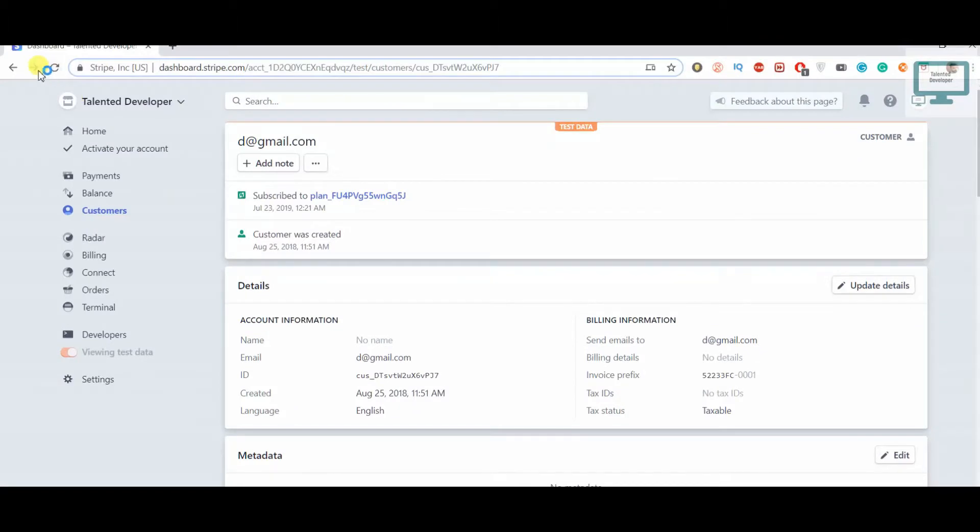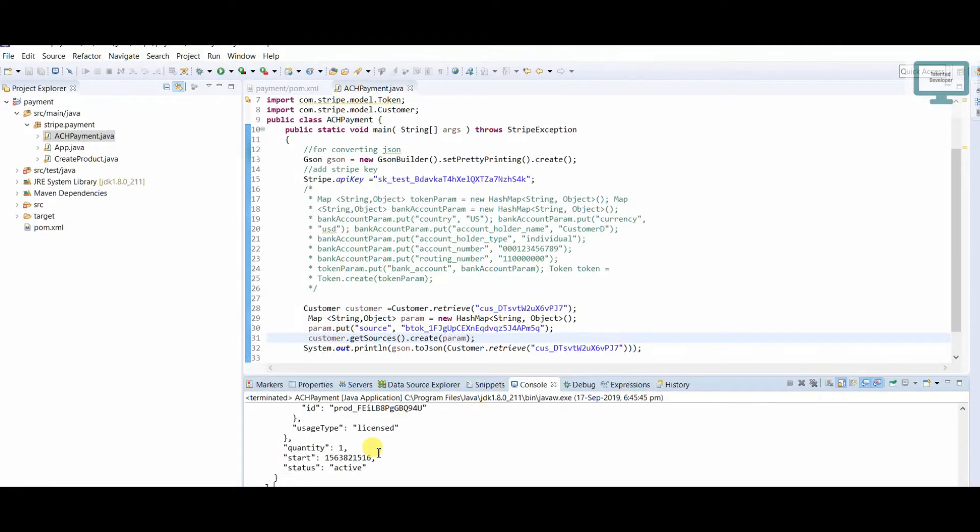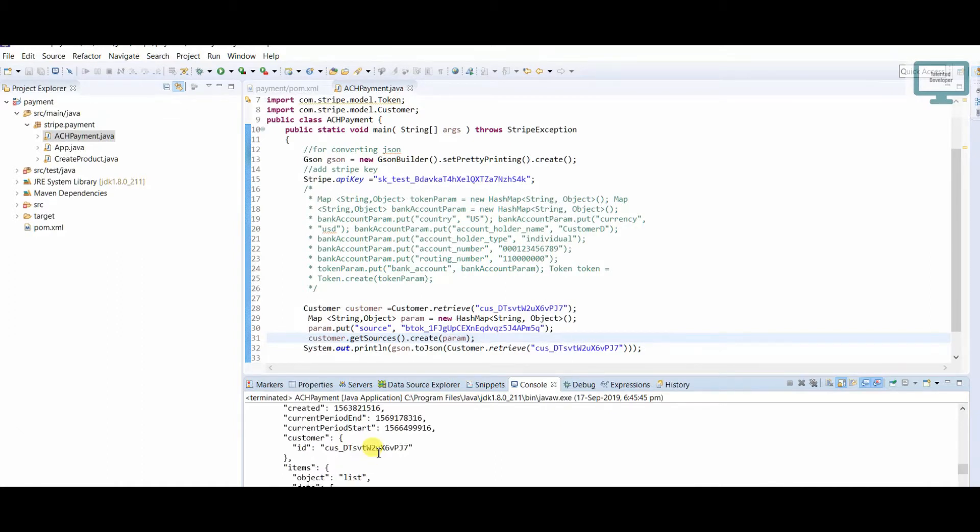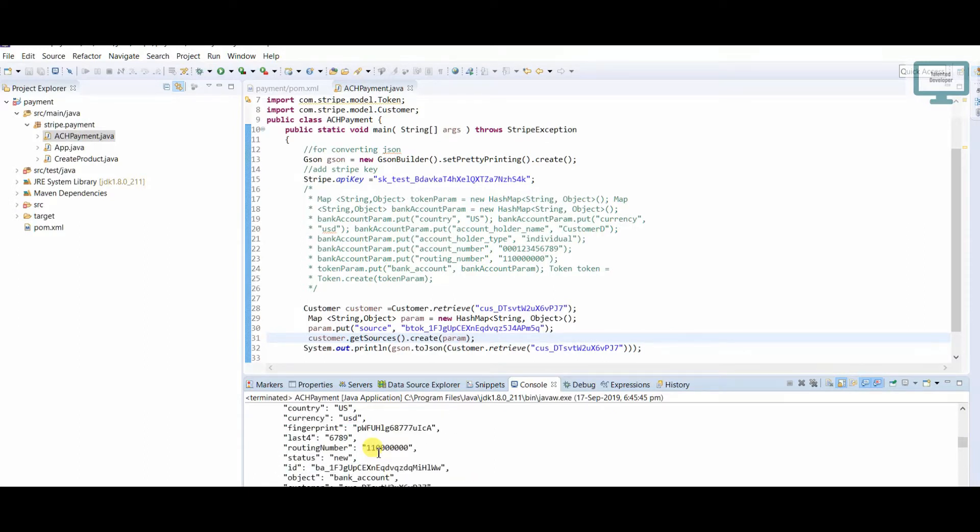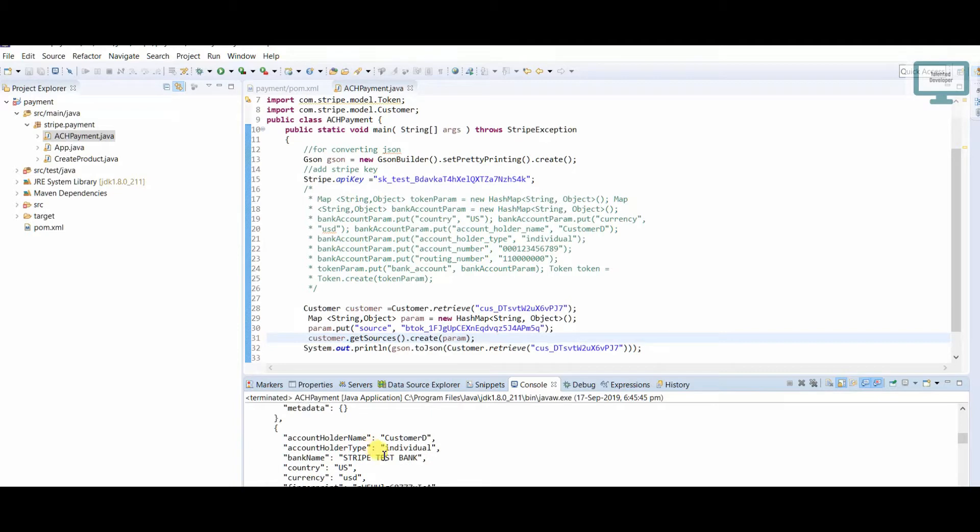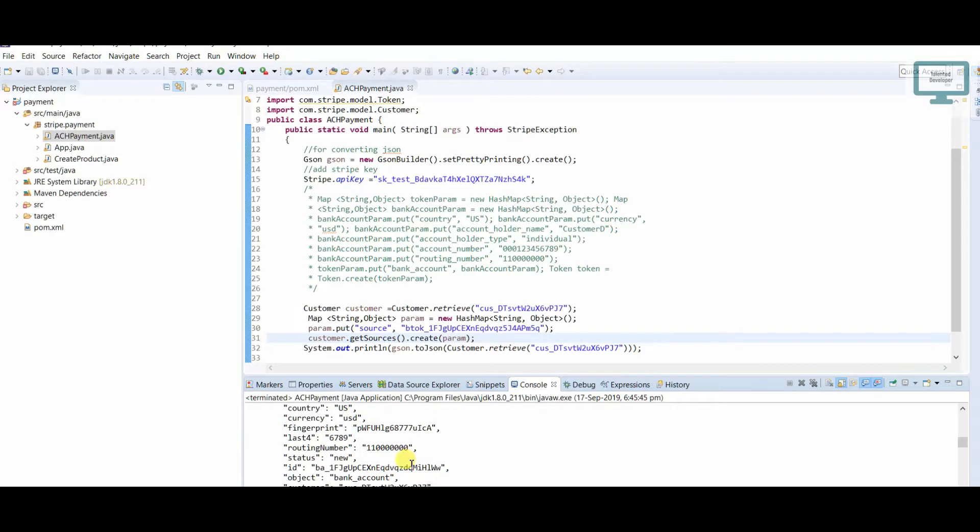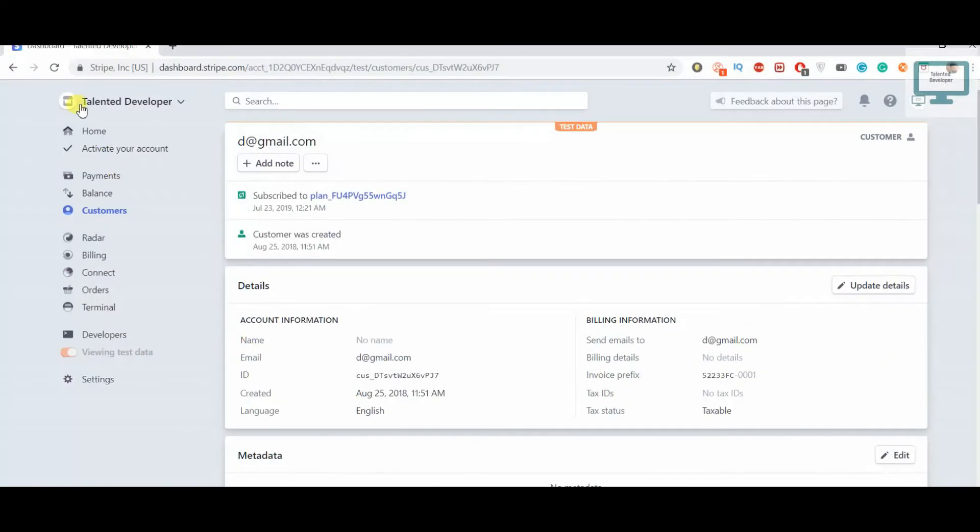And just try to refresh. Now you can see here we get some more details. If you go step by step, you will find what I said to you. See here, this is Stripe. This bank has been added here, everything has been added.